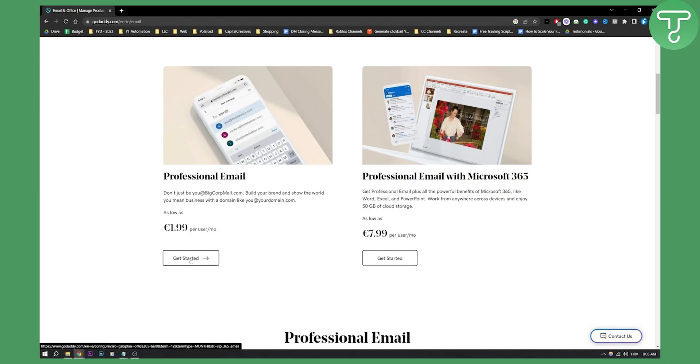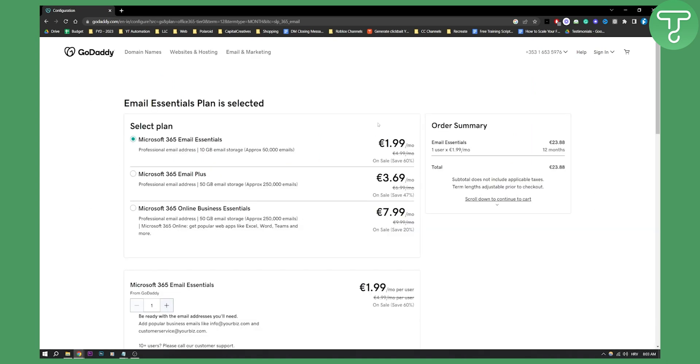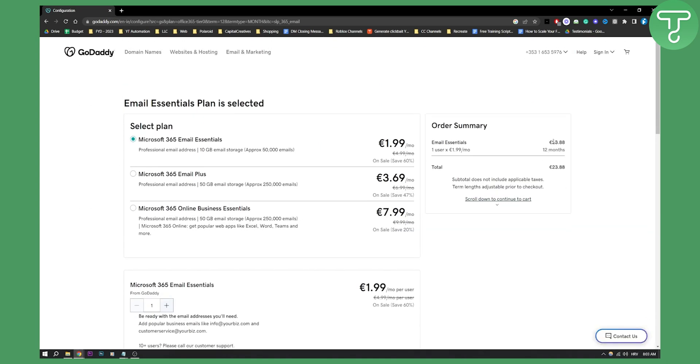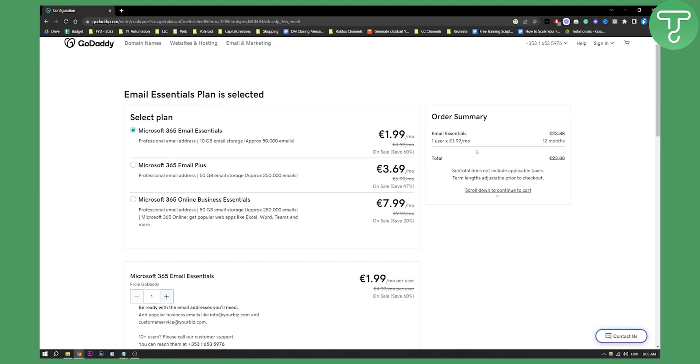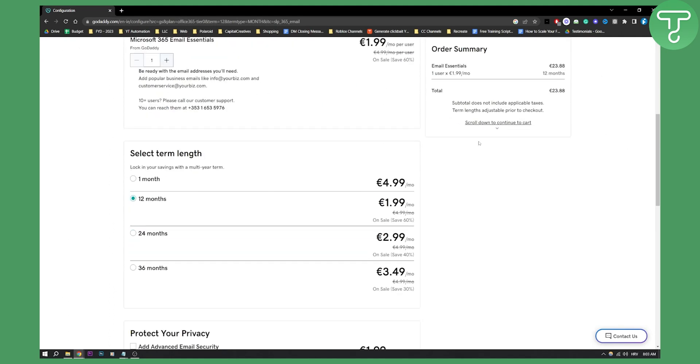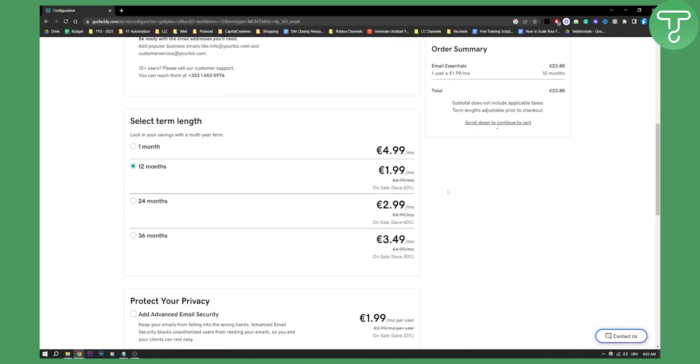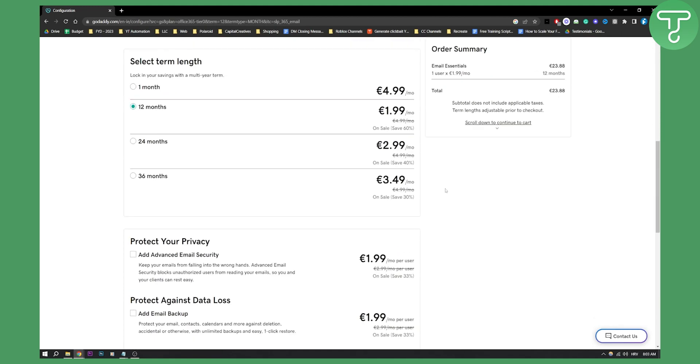Here, you can just get started. And then here, as you can see, all you have to do is go through the entire process. This is for 12 months. So for 12 months, you're paying 24 euros, which is not a lot. So that's pretty much what you can do.